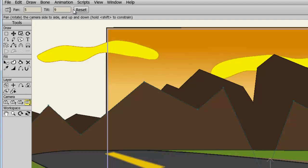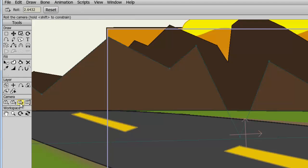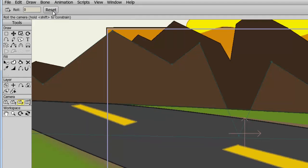I can also hit the reset button to reset all of my values. And again, I can do this for all of the tools. You can adjust the roll numerically and reset. You can adjust the zoom.